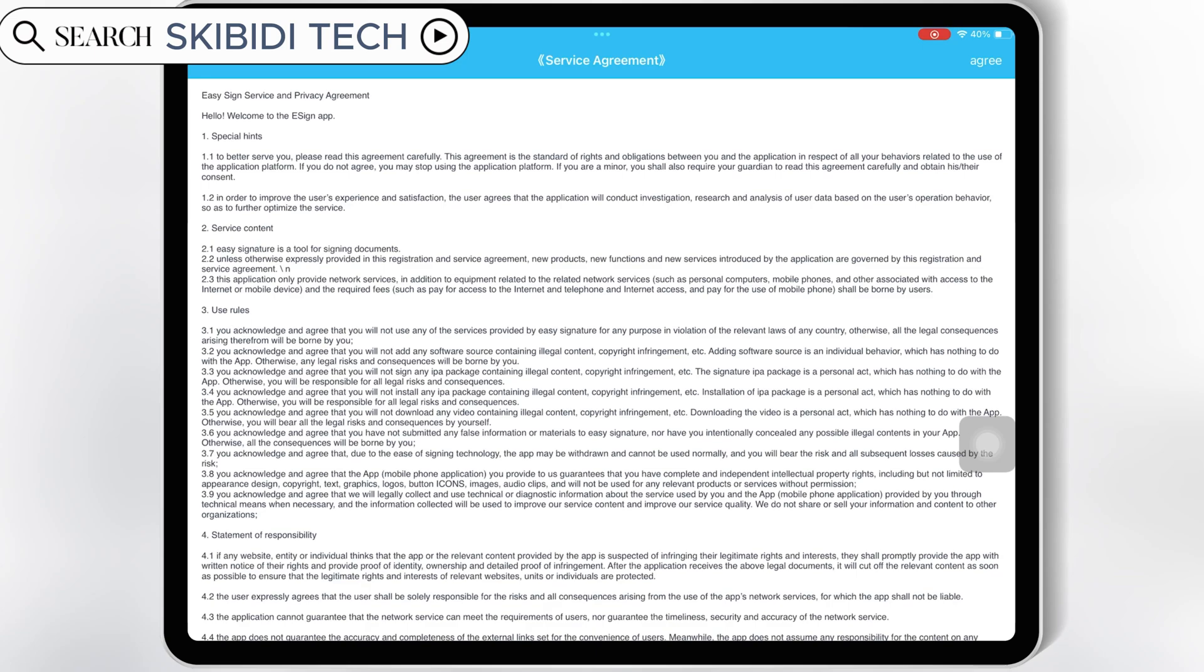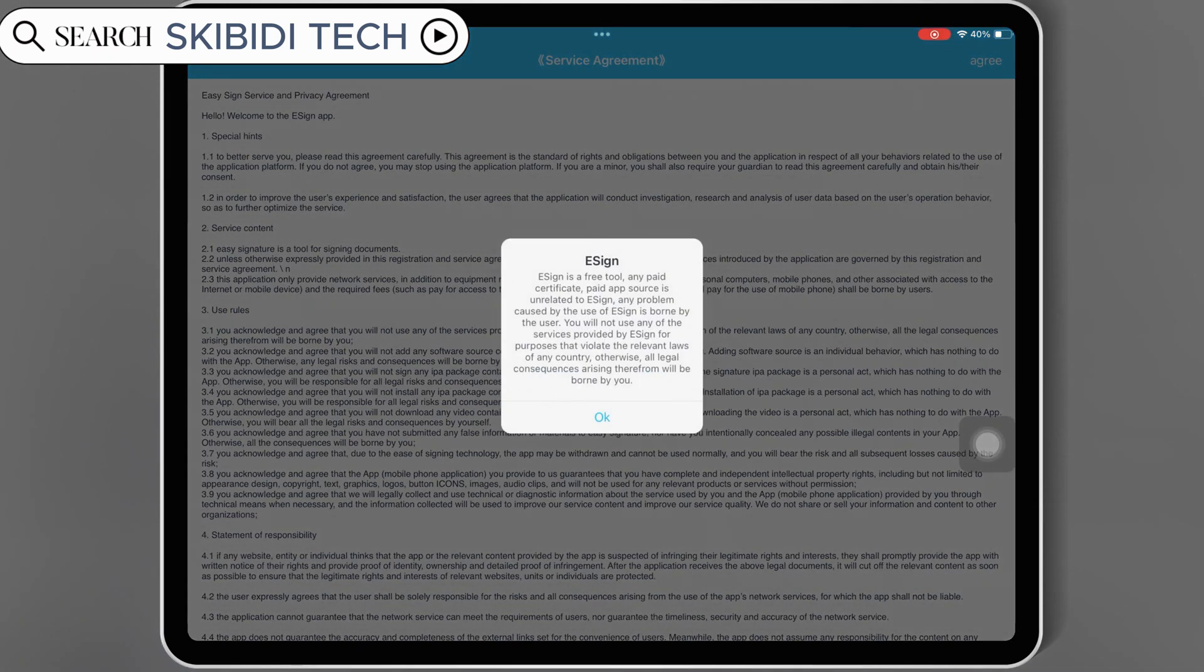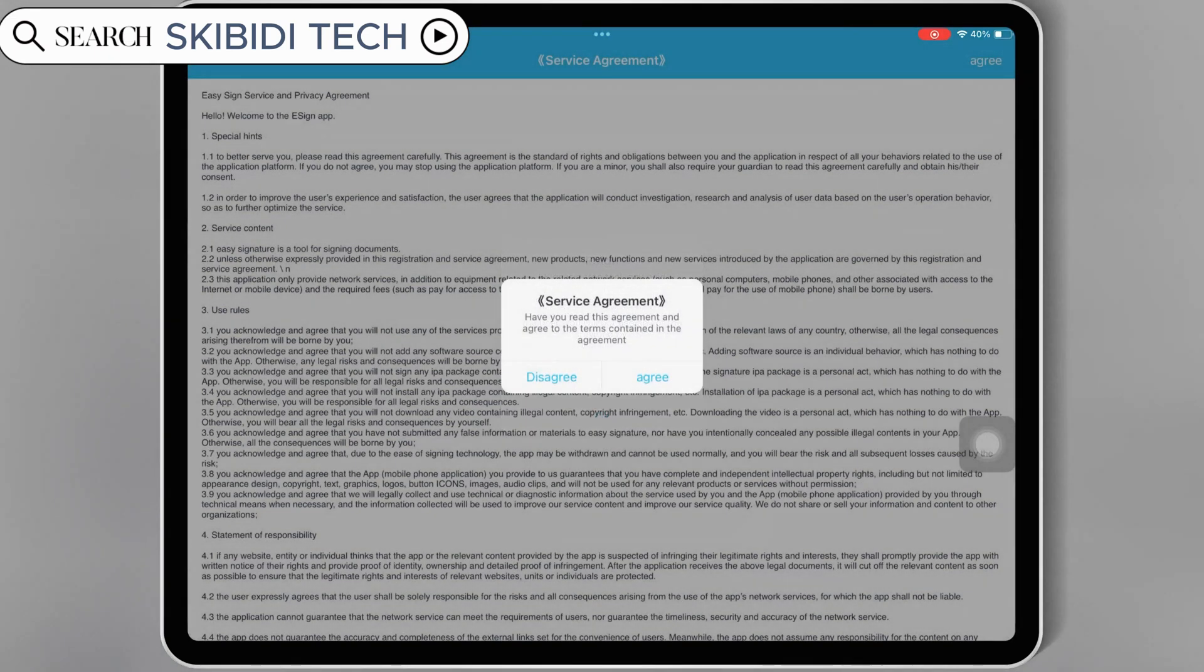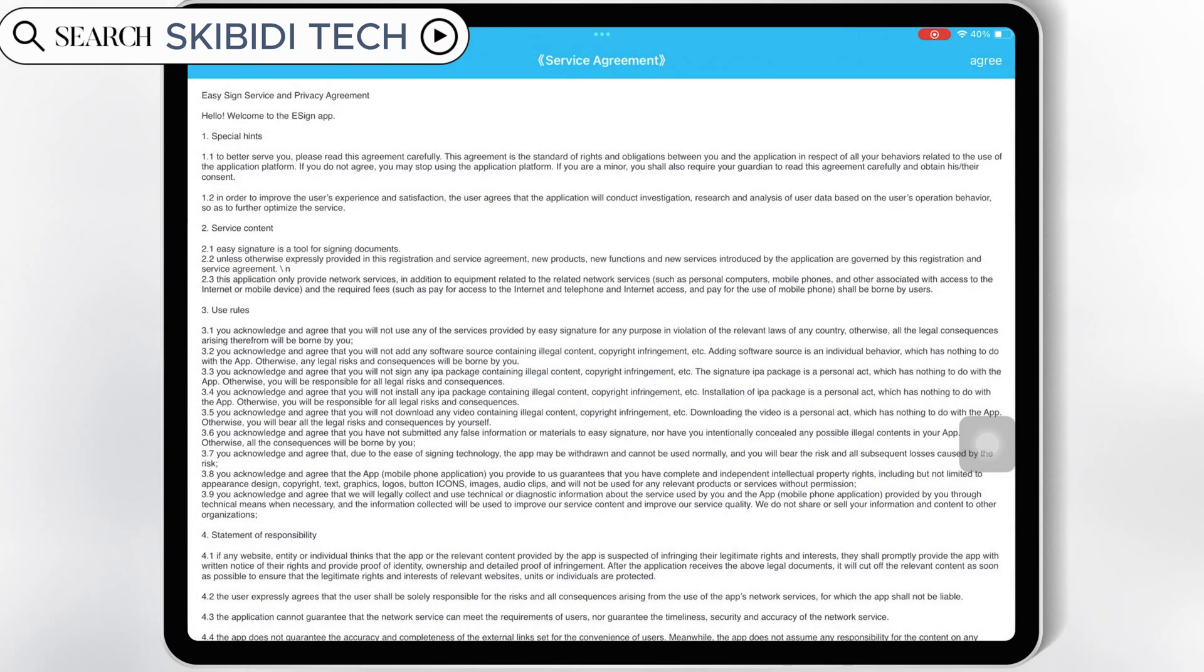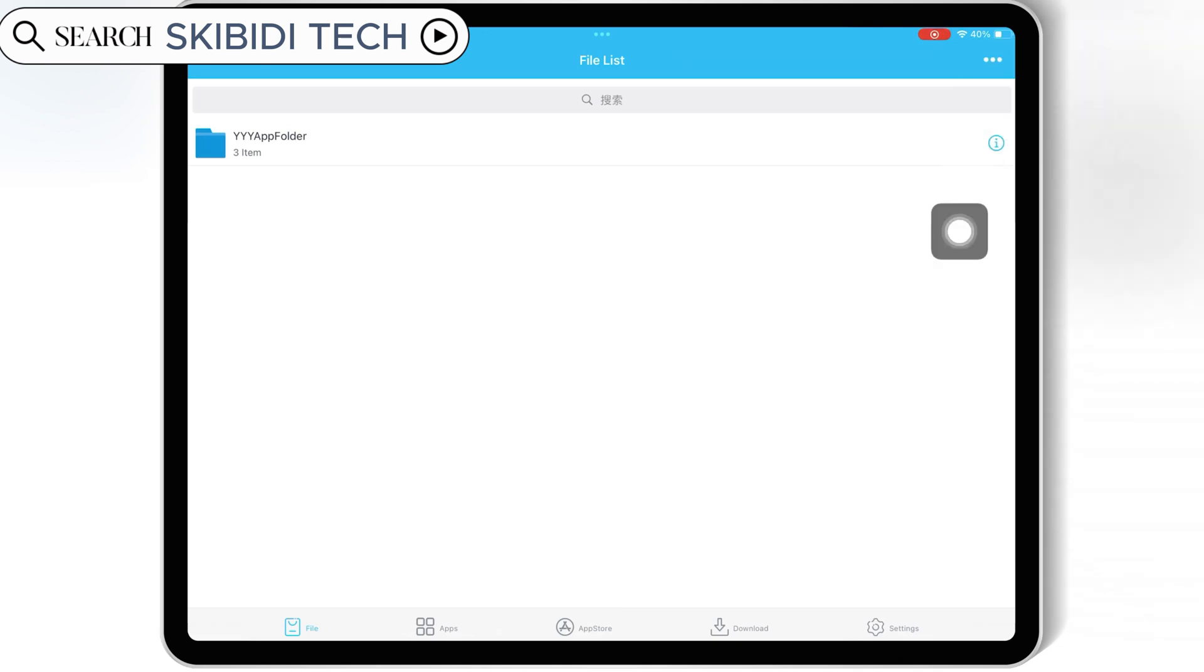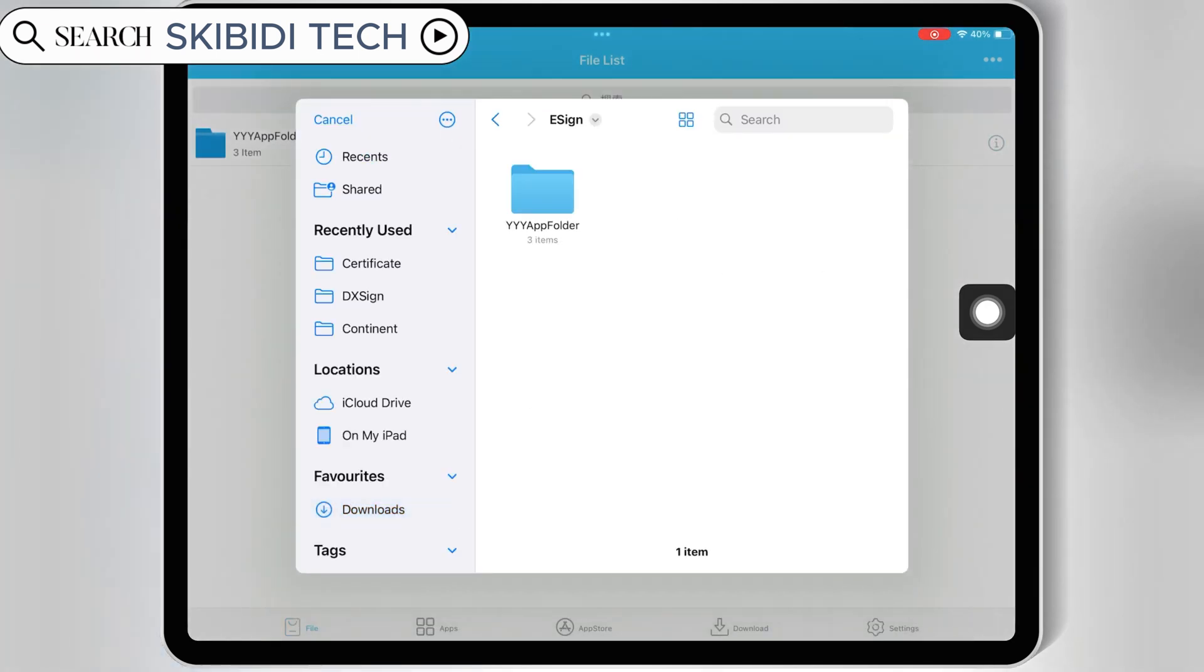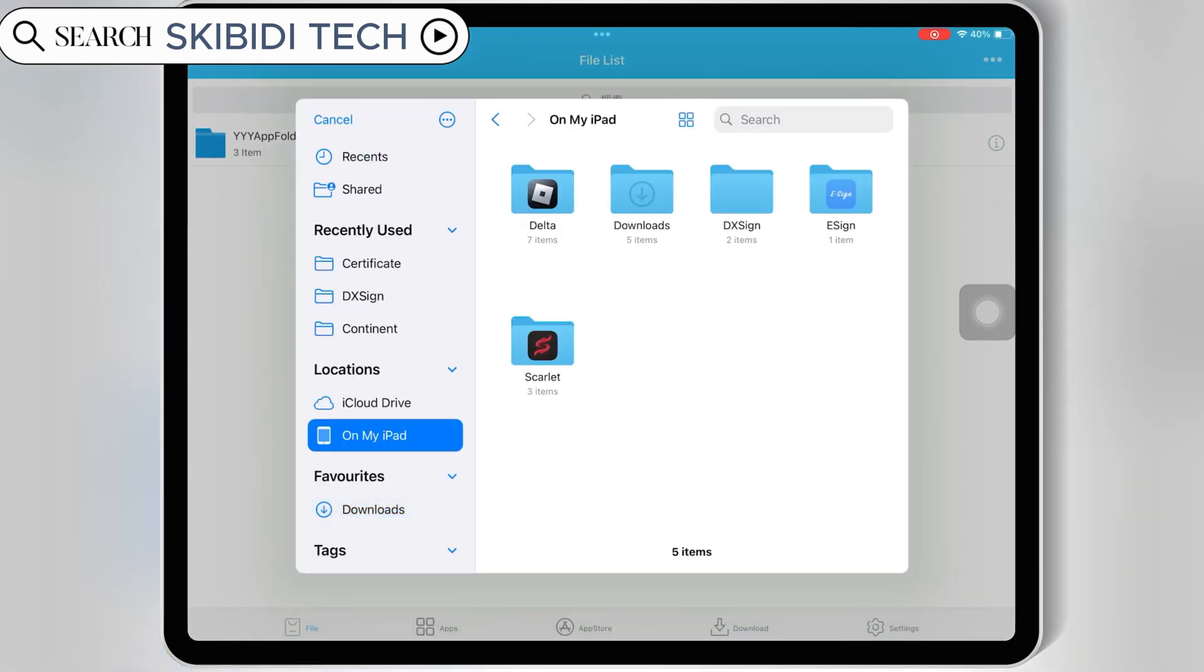Once the eSign is installed and working, now simply open the eSign app. Now hit on the three dots on top, and then hit import, and then first select the P12 file from your paid certificate folder.